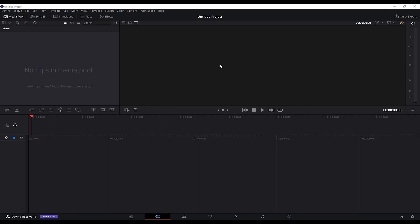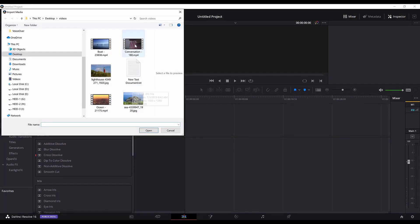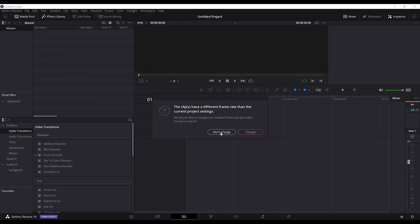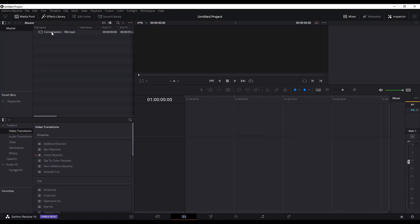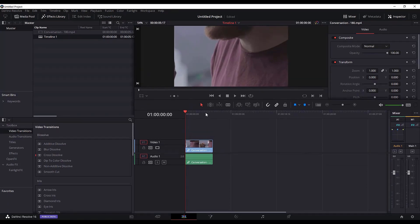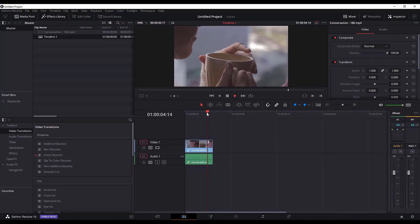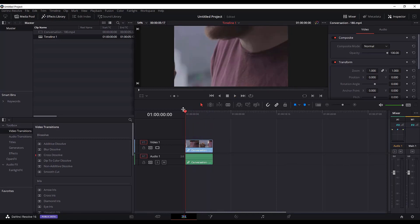Let's jump into a new untitled project in DaVinci Resolve and import some media — a conversation I got from pixabay.com. I will hit 'Don't Change' when asked for the framerate. I'll drag this to my timeline. This is a short clip which simulates a kind of conversation. It doesn't really matter; it's just to show you my automated dialogue replacement example.